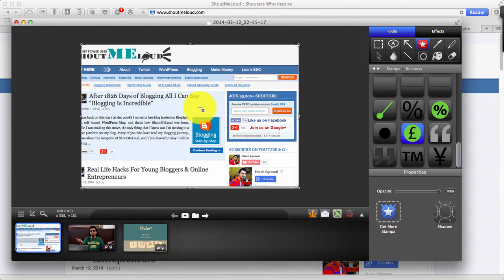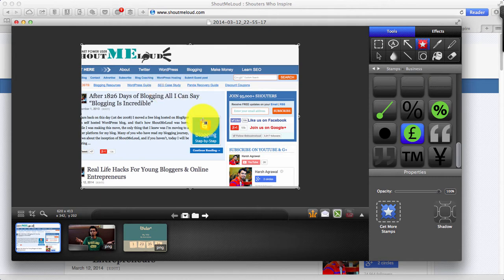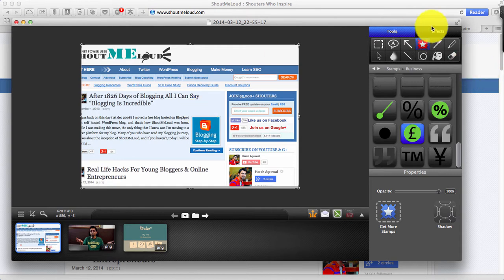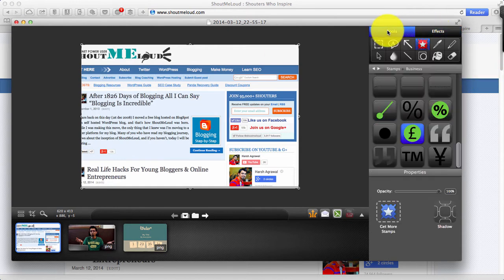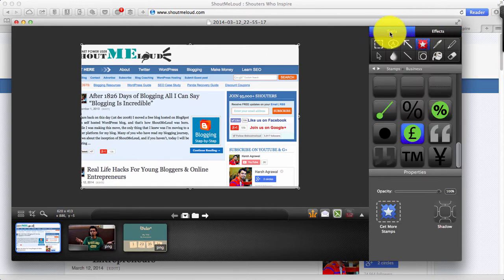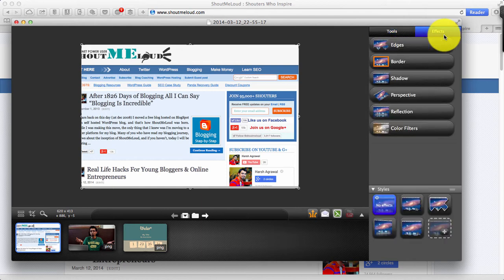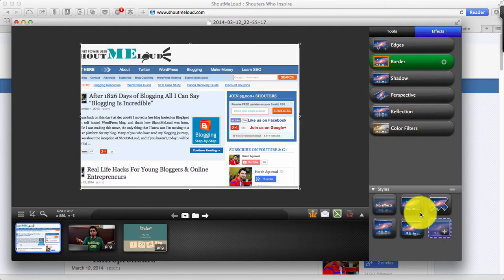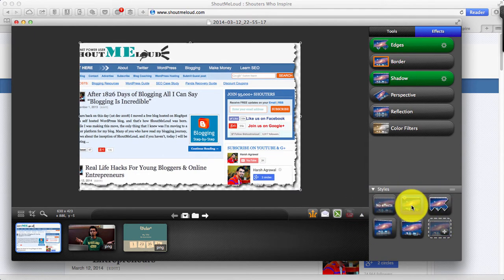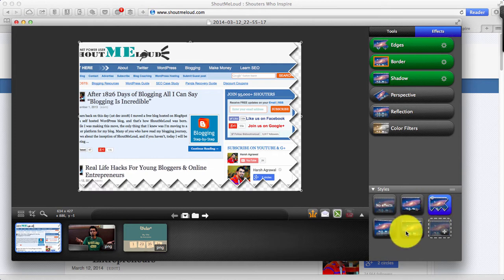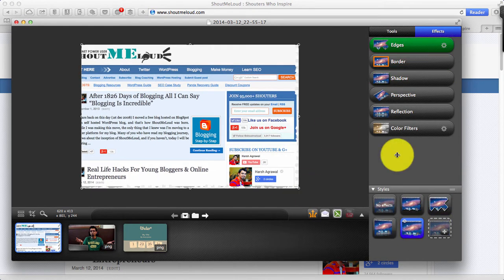Now this is the image that I can directly save and start using or I can add some effects. Let me show you some of those effects. Here on the right sidebar you can see tools and effects. Let me quickly show you how effects work. I select border and under style over here you can see there are different styles that I can use. I can click on any one of them and it will edit exactly like that.